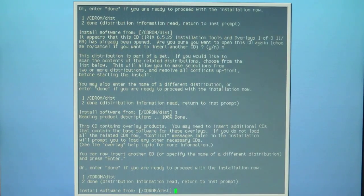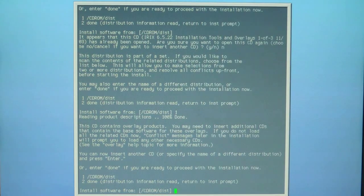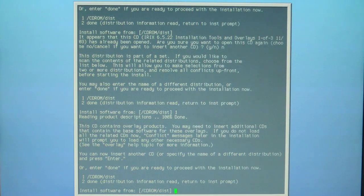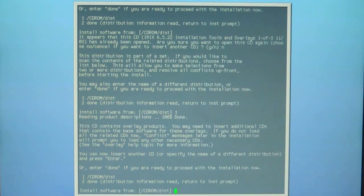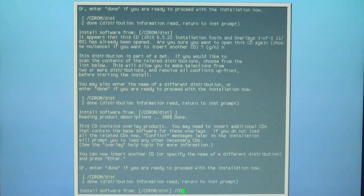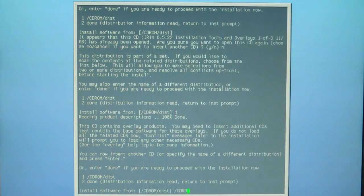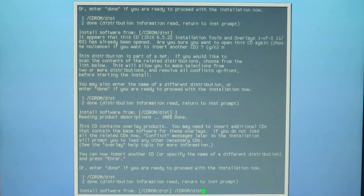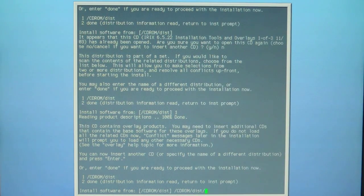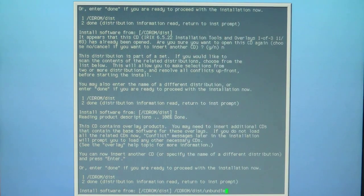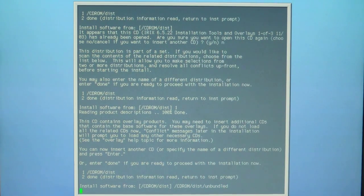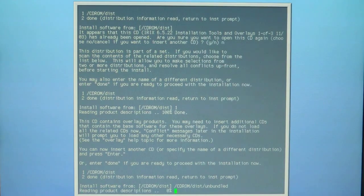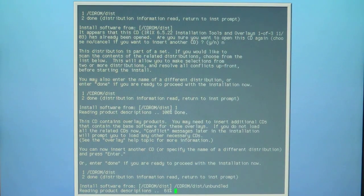To avoid any conflicts at the end of the installation, there's another required distribution that has to be installed from the disc two of three. To get that to install, you have to type in forward slash cdrom forward slash dist forward slash unbundled. Hit enter. Now it's going to read the secondary distribution of that disc.